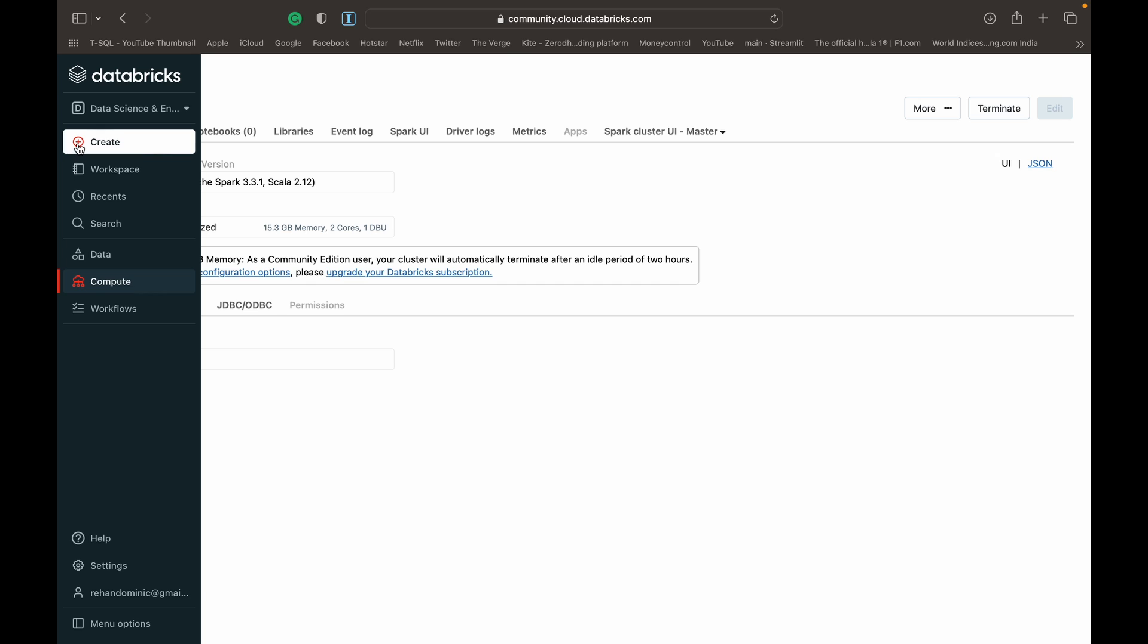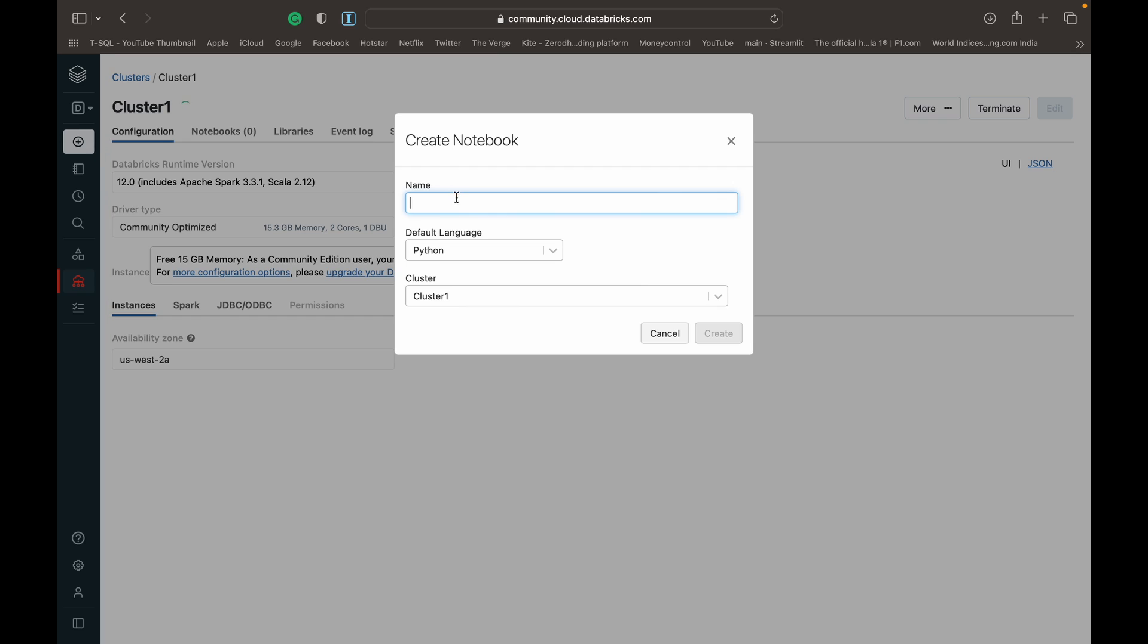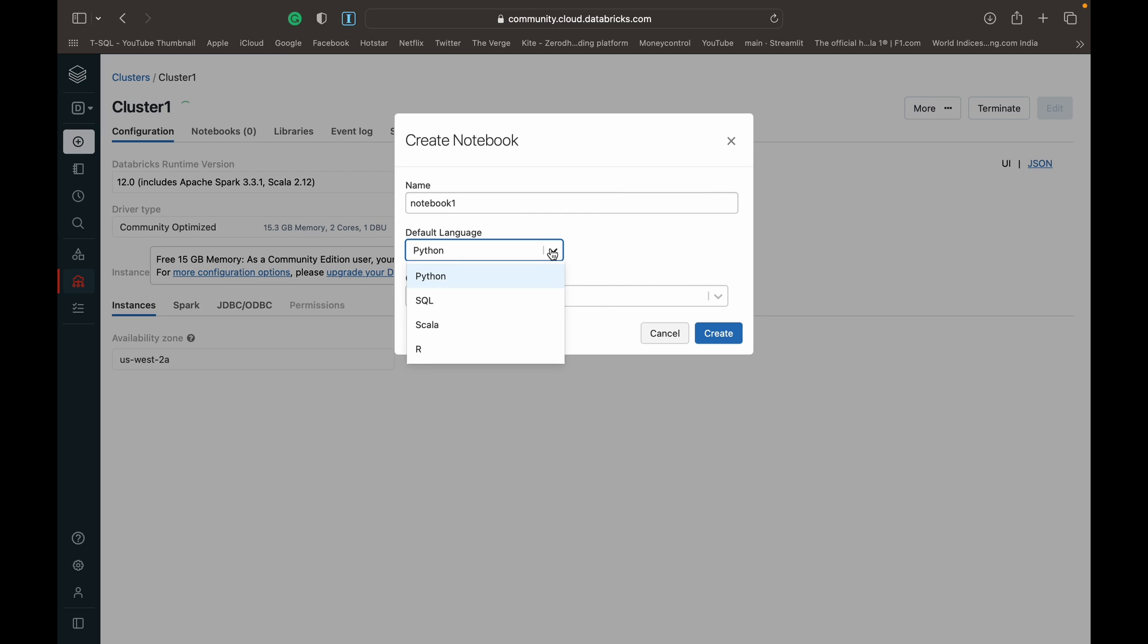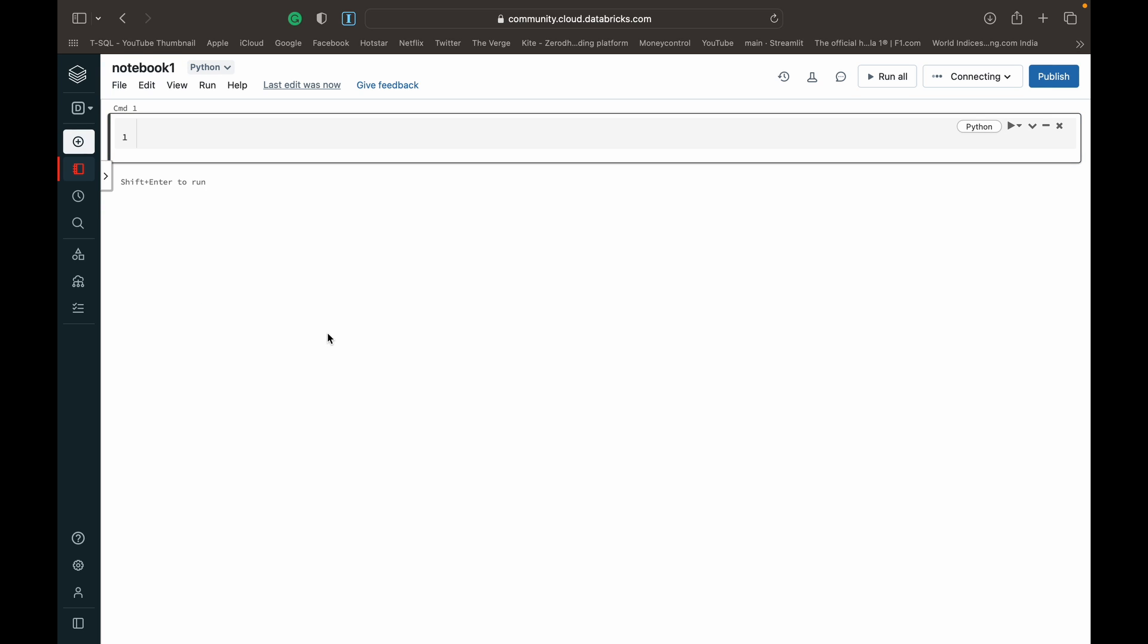While we're waiting for that to set up, we can go over to create and click create notebook. Give it a name, like notebook one, and leave the default language as Python. Since you want to work in PySpark, you can leave it as Python. Note that if you set the default language Python, all these other languages are still available to you, but the default will just be Python. We'll create the notebook and you would have seen that we can choose the cluster as well. It was automatically chosen as cluster one, since that was the only cluster we had created.